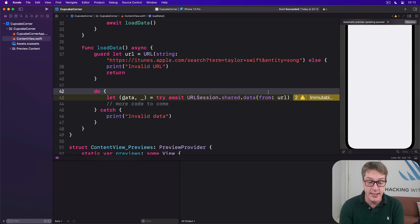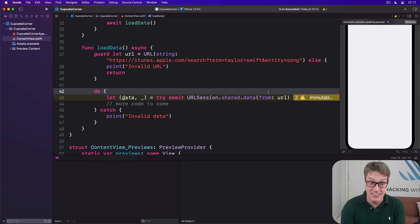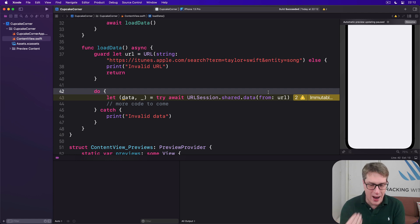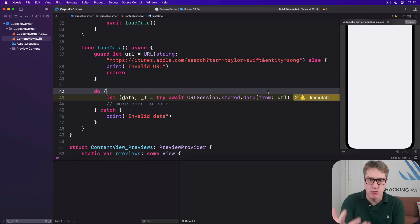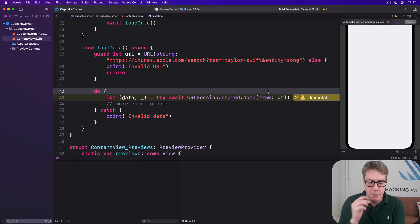When we want to use `try` and `await` at the same time, we must write `try await` — `await try` is not allowed. They had to pick one for consistency, and `try await` rolls off the tongue more clearly anyway.